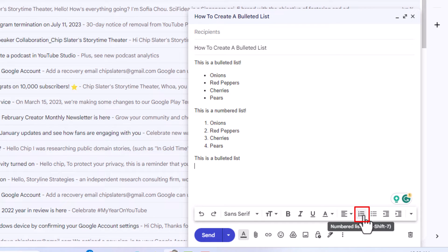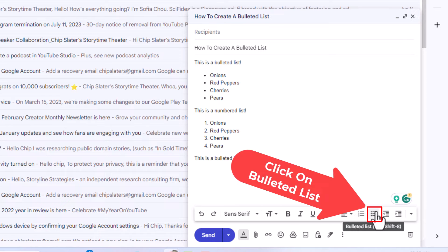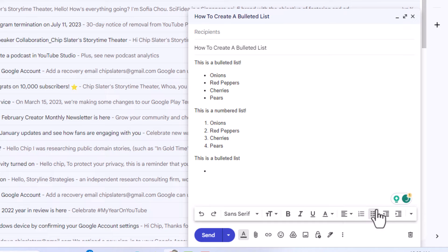The first icon here is numbered list, and the second one is bulleted list. The keyboard shortcut for the bulleted list is Ctrl+Shift+8. I'm just going to click on the icon here. As you can see, it has started a bulleted list.